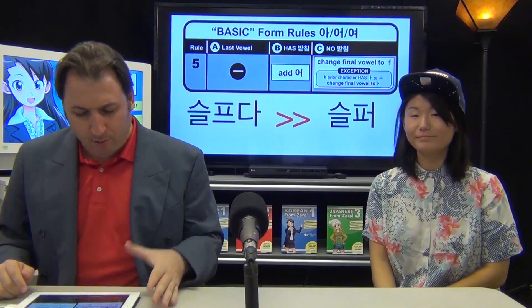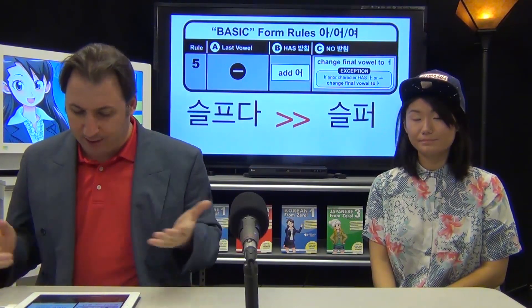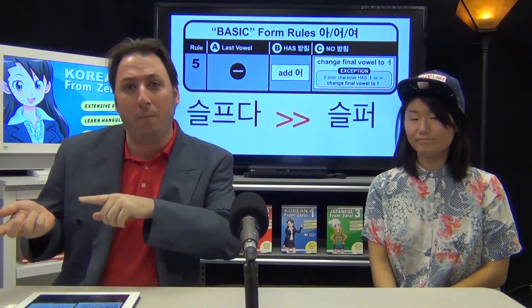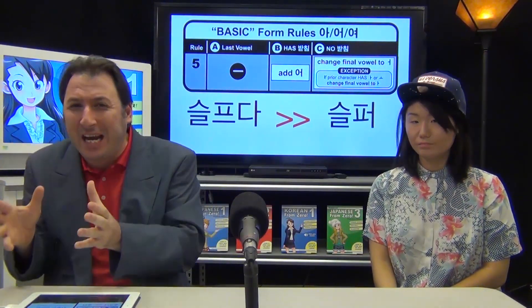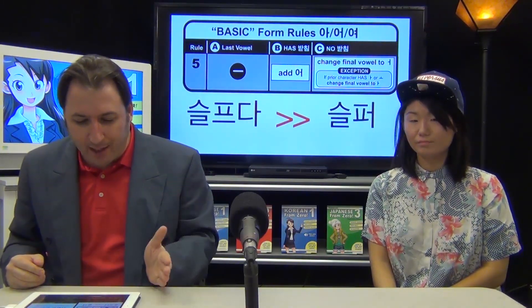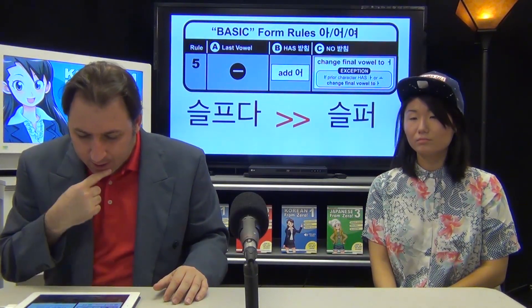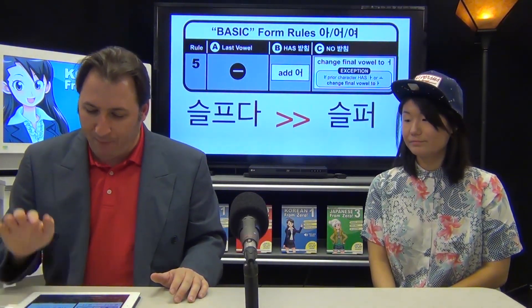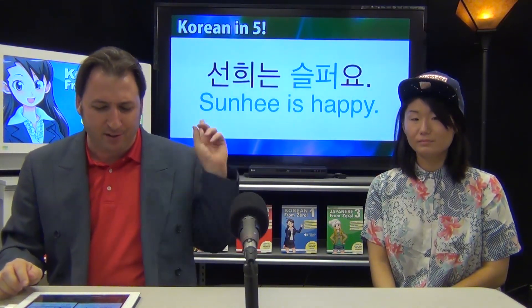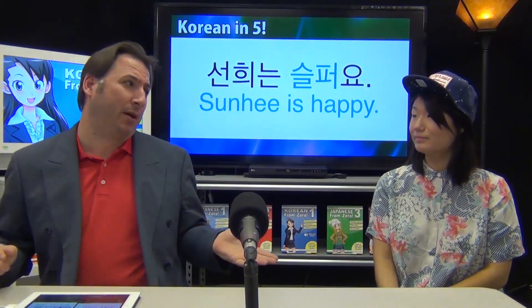Now let's look at the sad one: 슬프다. The final vowel of the last character is ㅡ. Does it have a 받침? No. Now the first character 슬 does have a 받침, but that has nothing to do with this rule — you always use the final vowel. The prior character doesn't have an ㅏ or ㅗ, so it becomes 슬퍼. Soni is sad: 소니는 슬퍼요. The reality is, Soni is always happy.